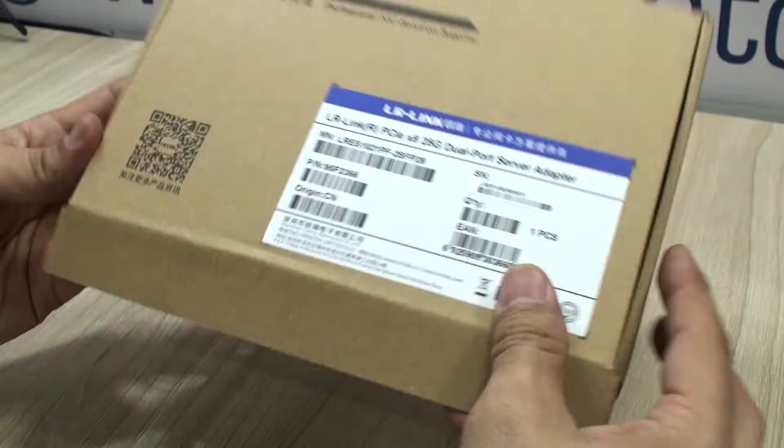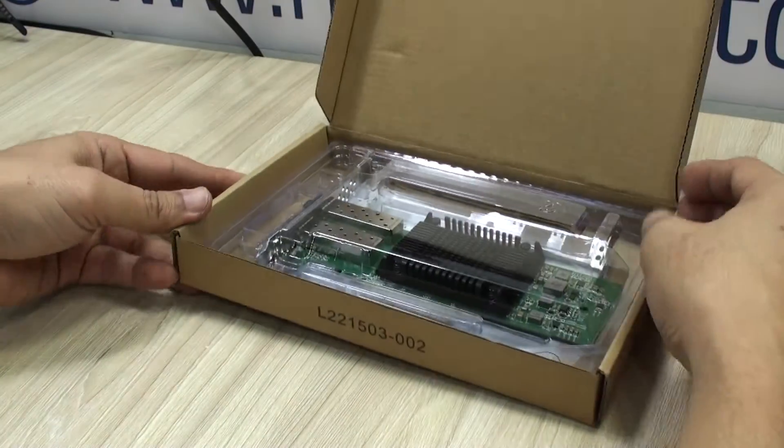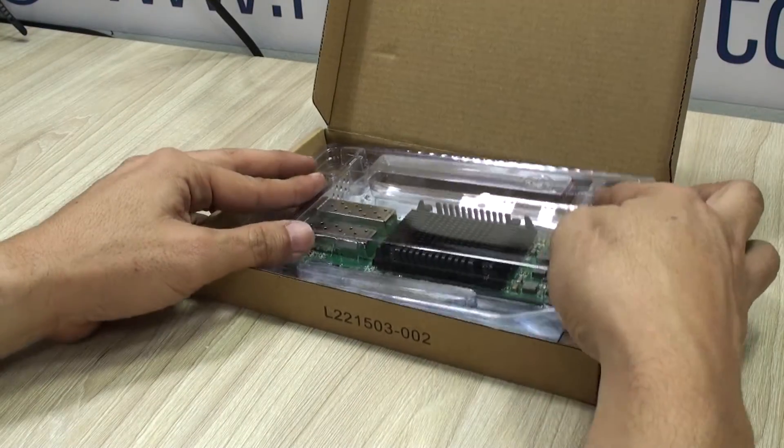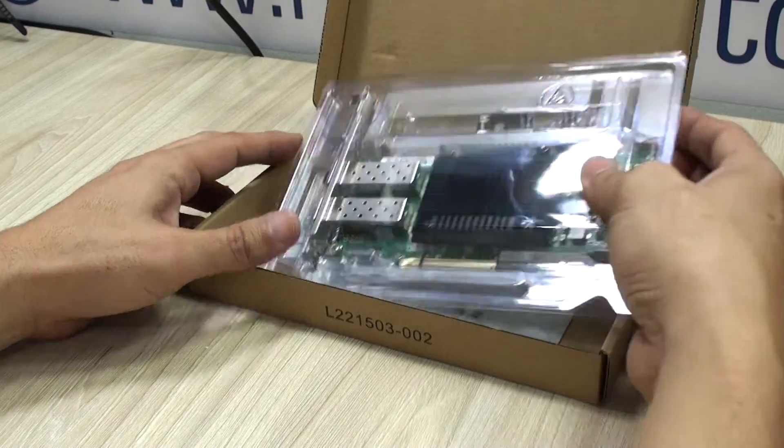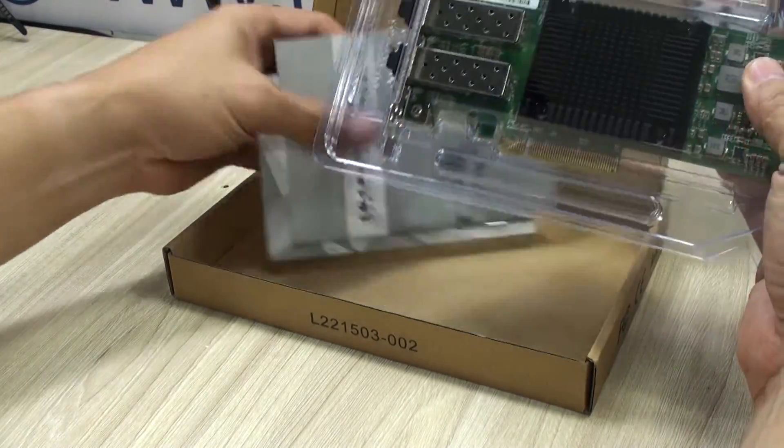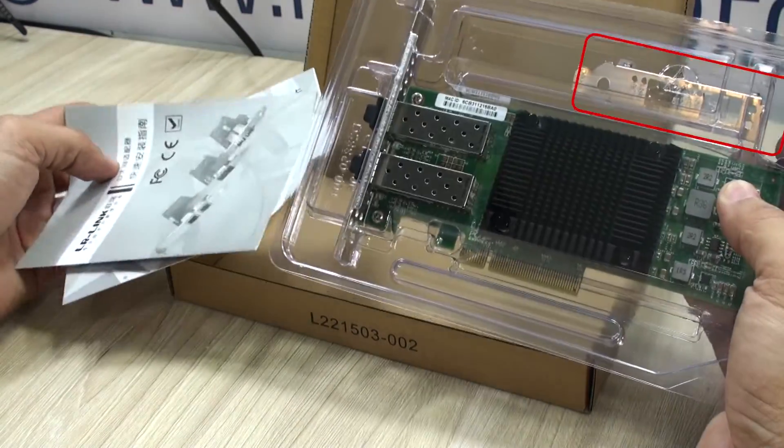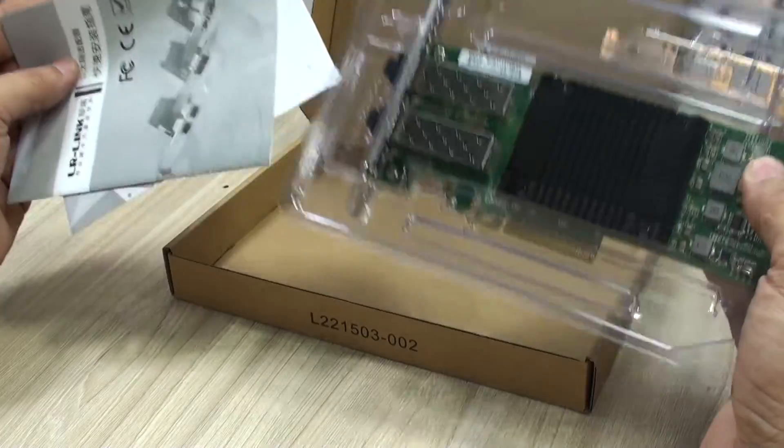I'm gonna show you some of that in a moment. What do you get in the box? By the way, very well packaged and protected, is the network card itself with its low profile bracket, instructions and warranty card.